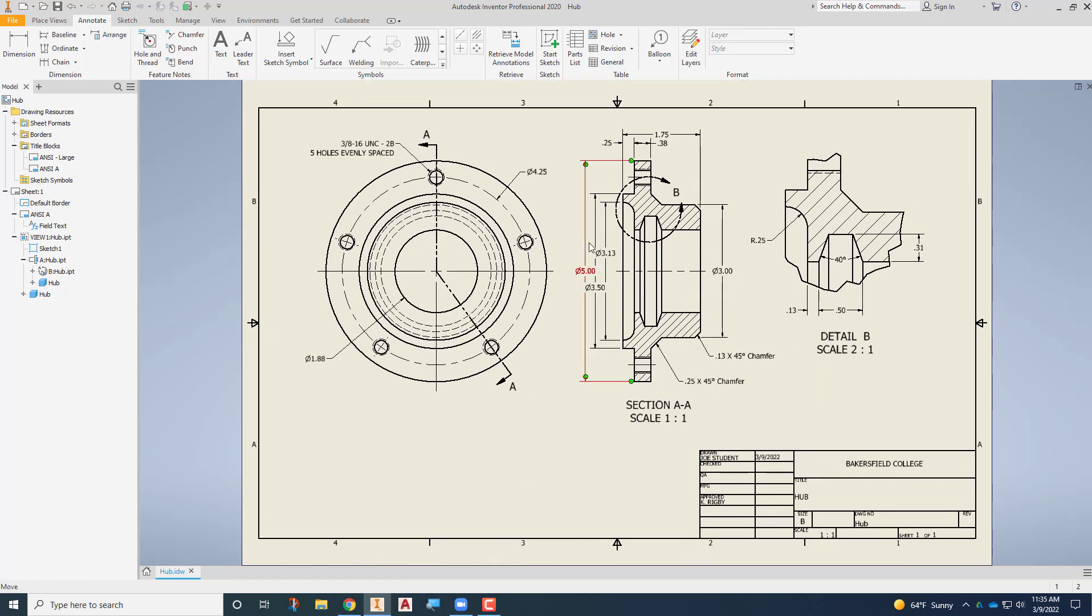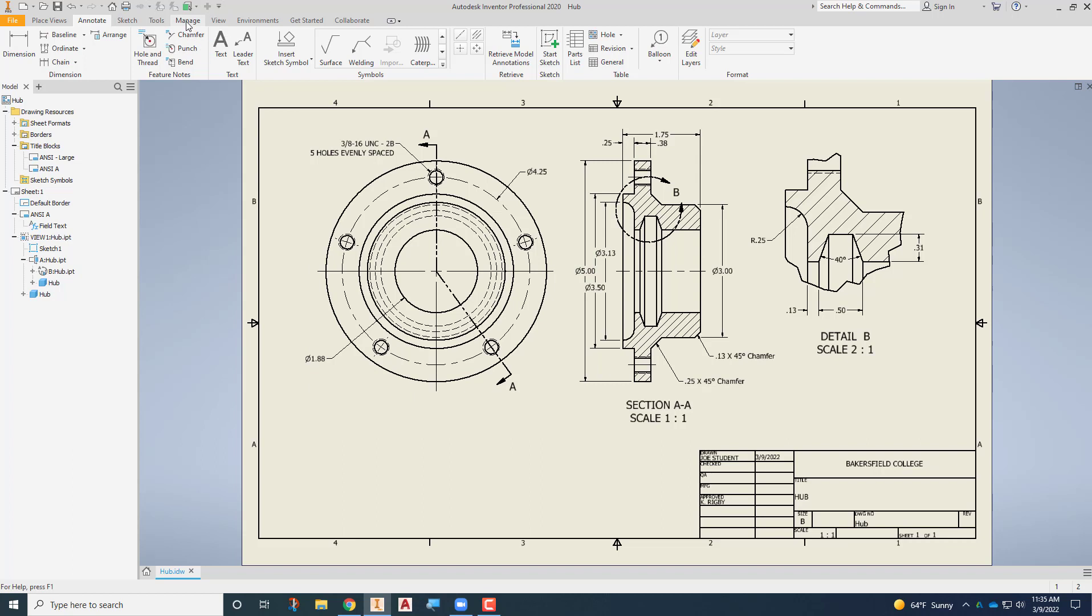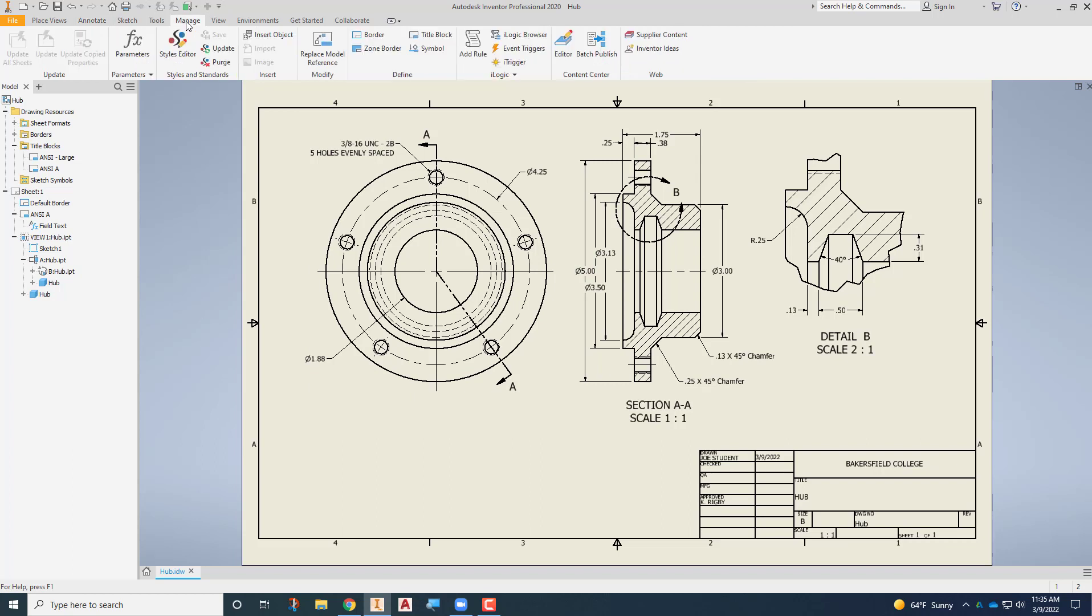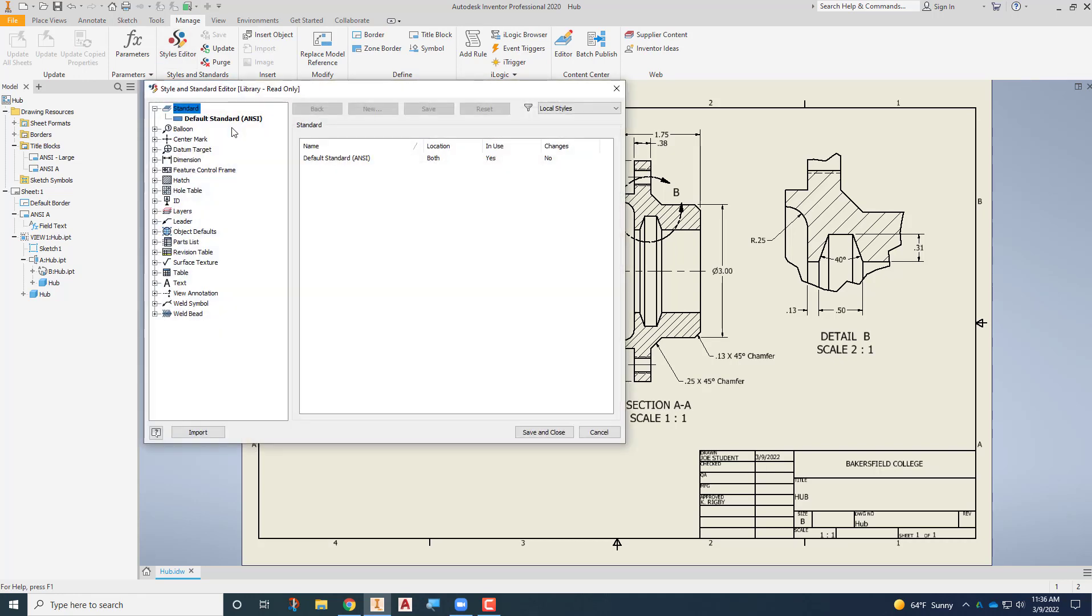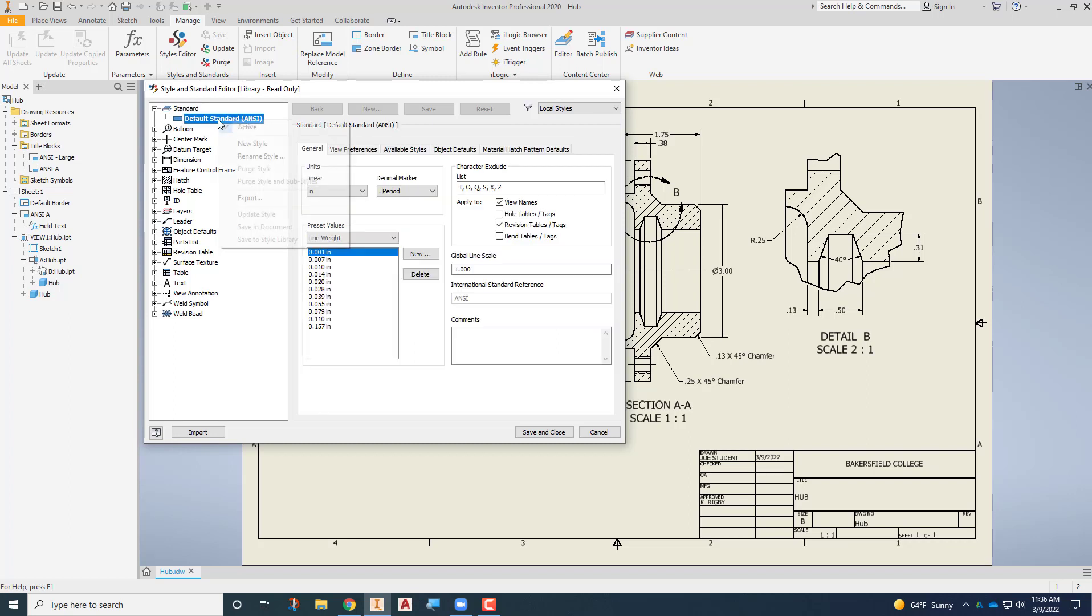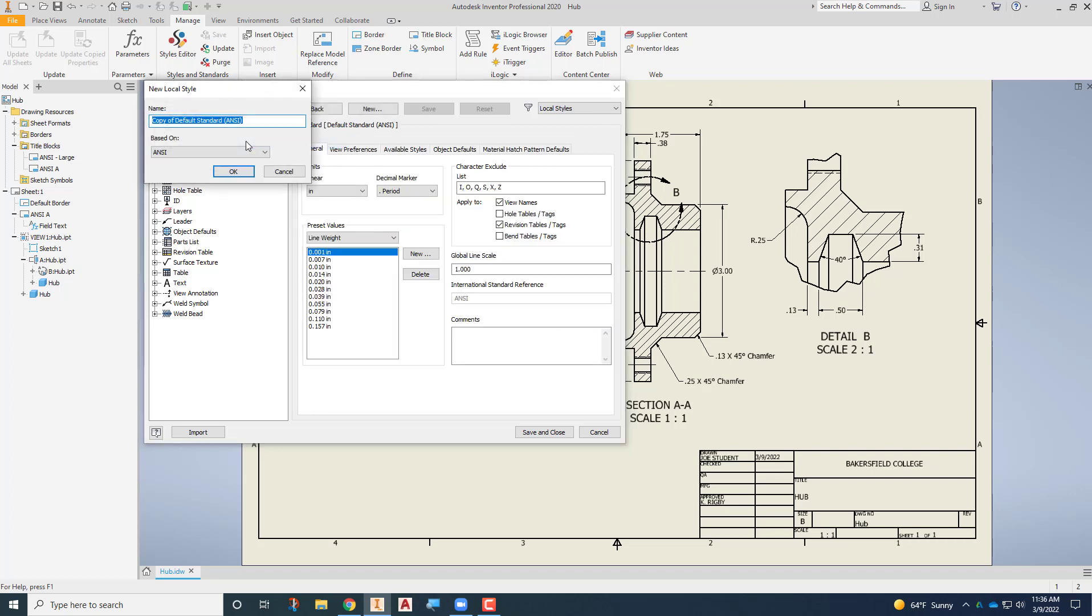To create your custom dimension style you go to the Manage tab and you're going to choose the Styles Editor. I suggest that you begin by creating a new style. Don't modify this default standard ANSI style, just right click on that and choose new style and we're going to call this INDRB40 so that it's for this class.